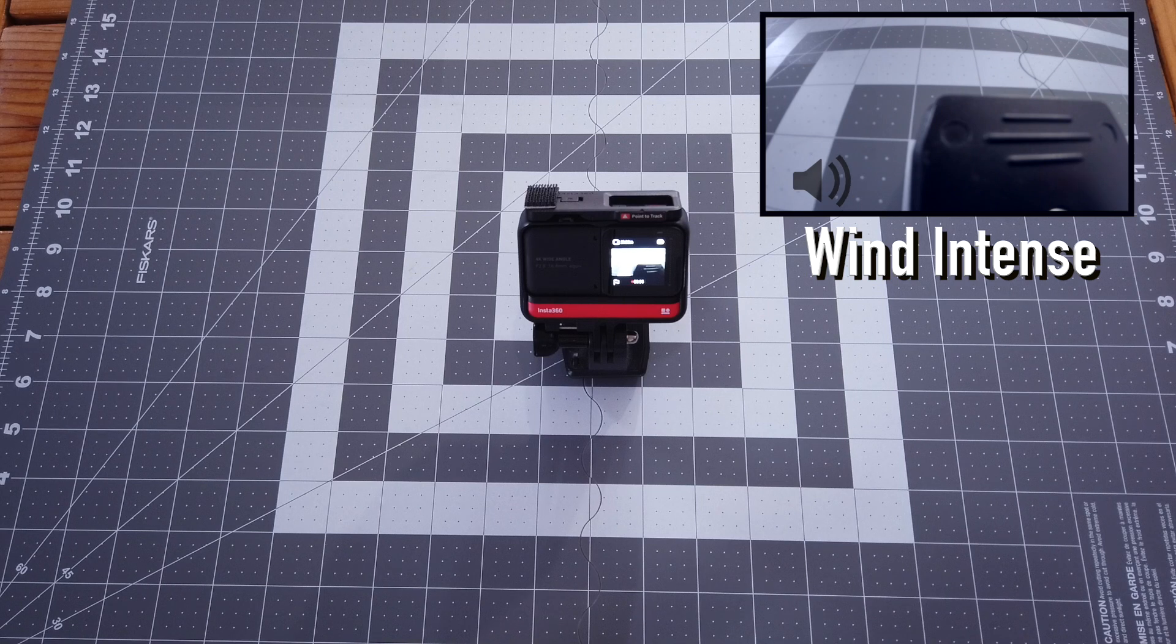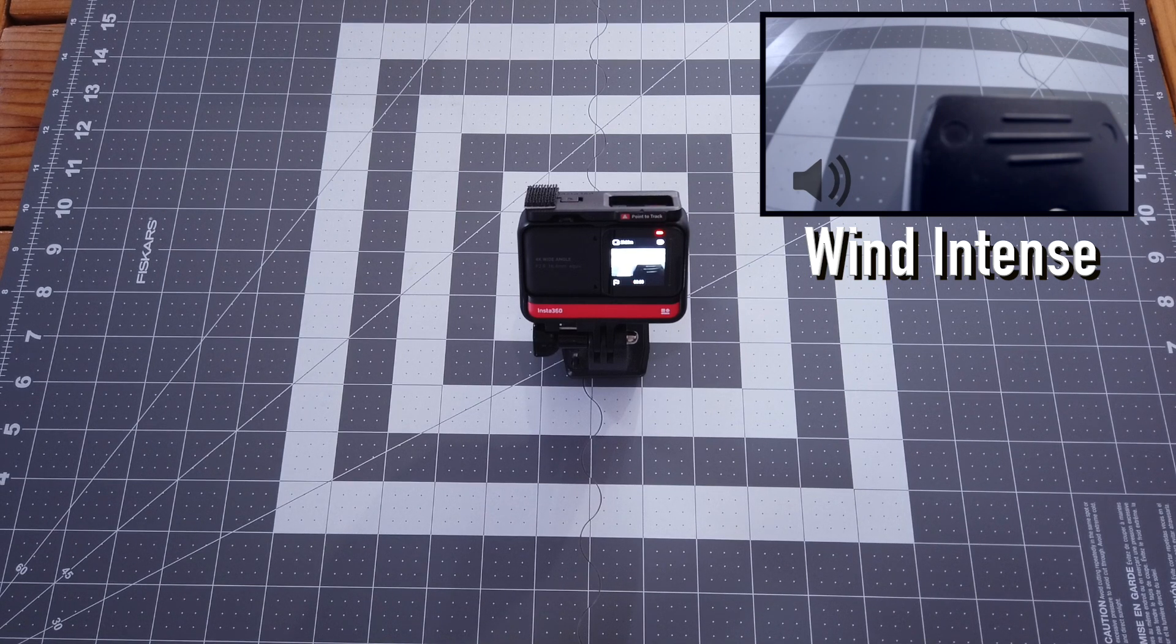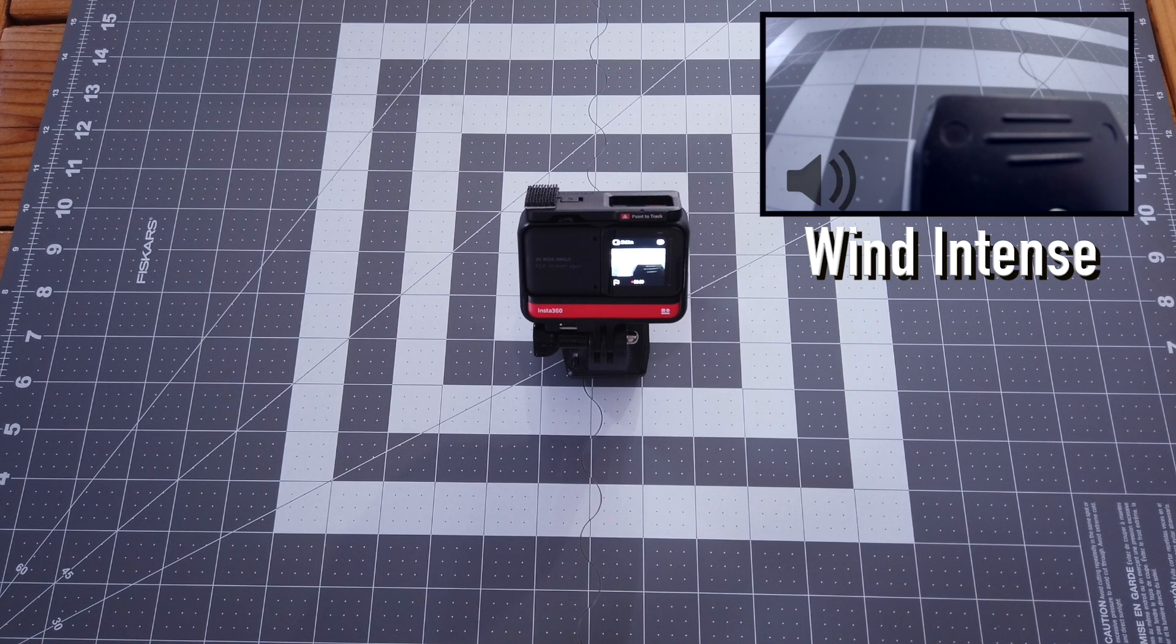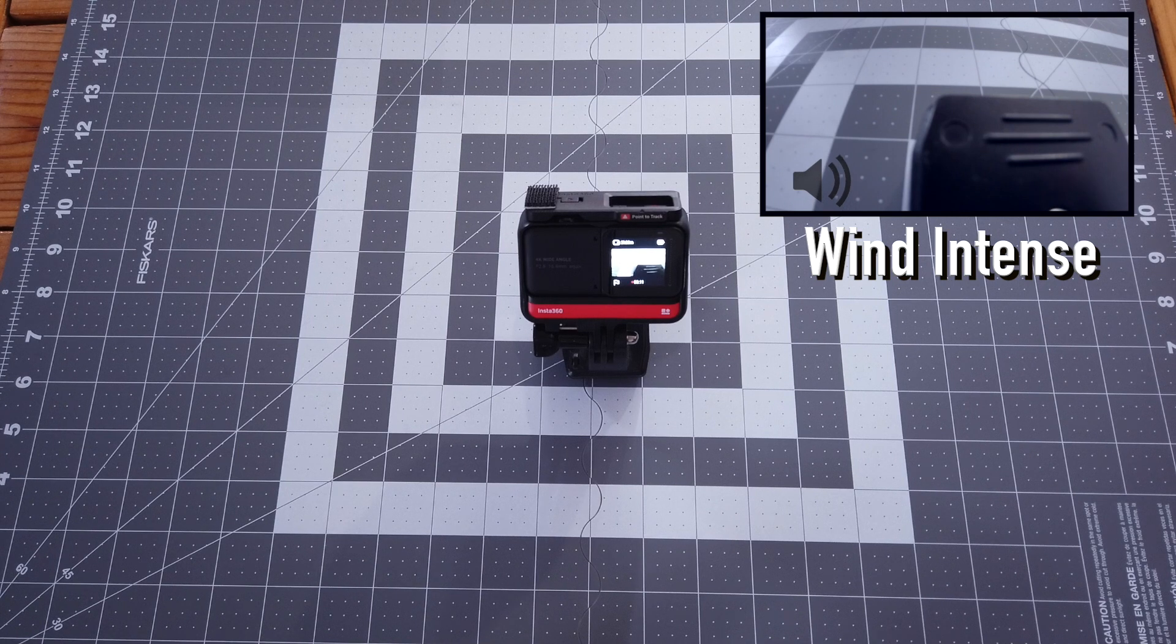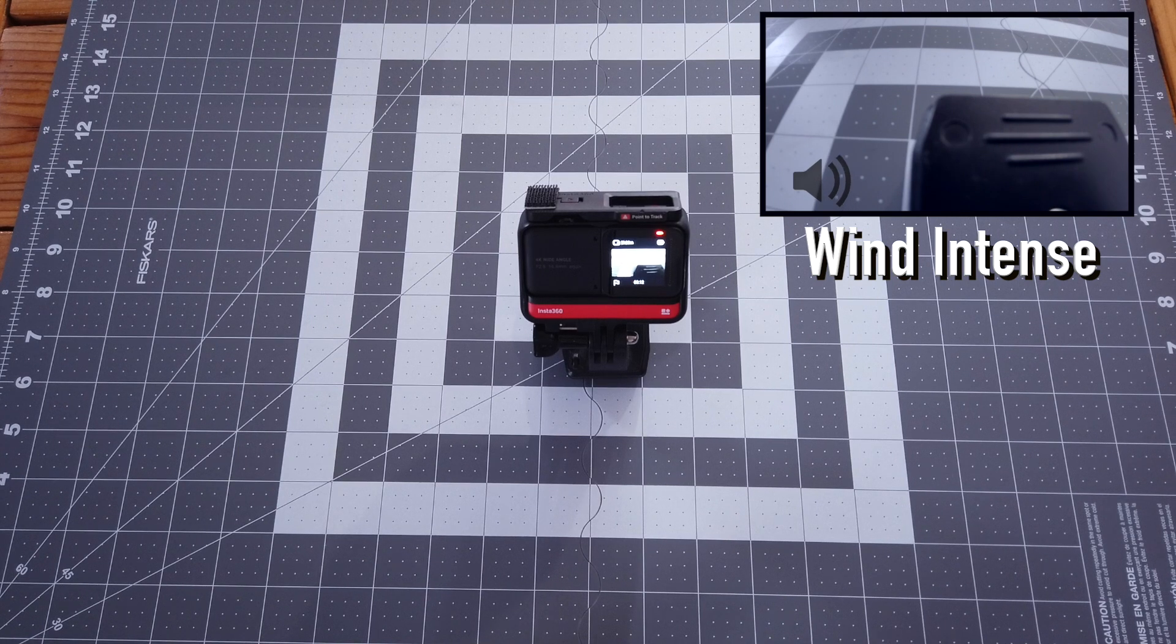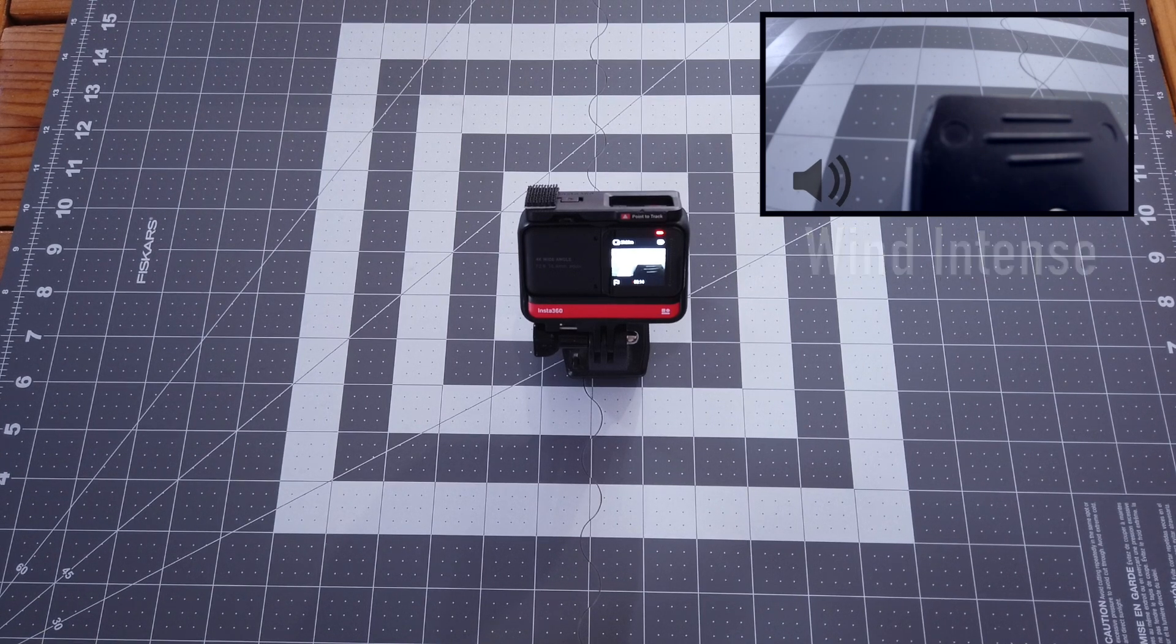I'm testing the new intense enhanced wind reduction mode. Audio test one, two, three, four. Audio test one, two, three, four.